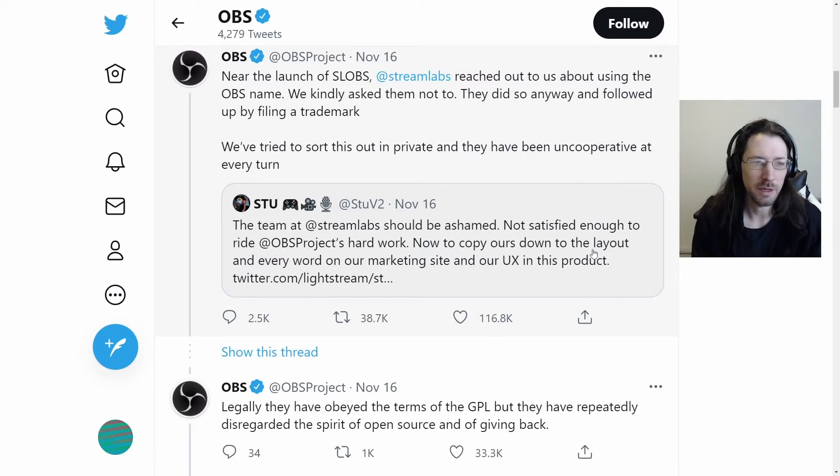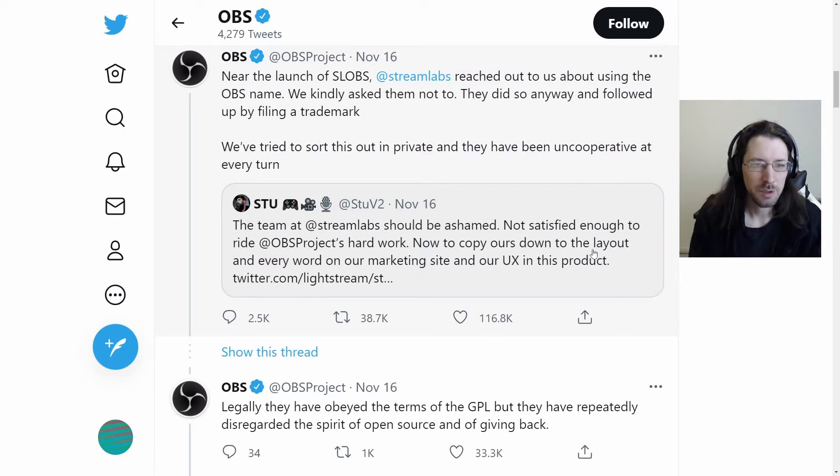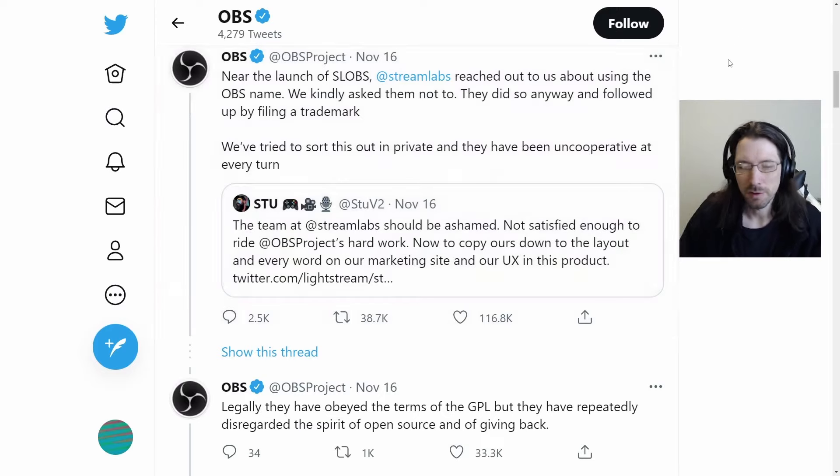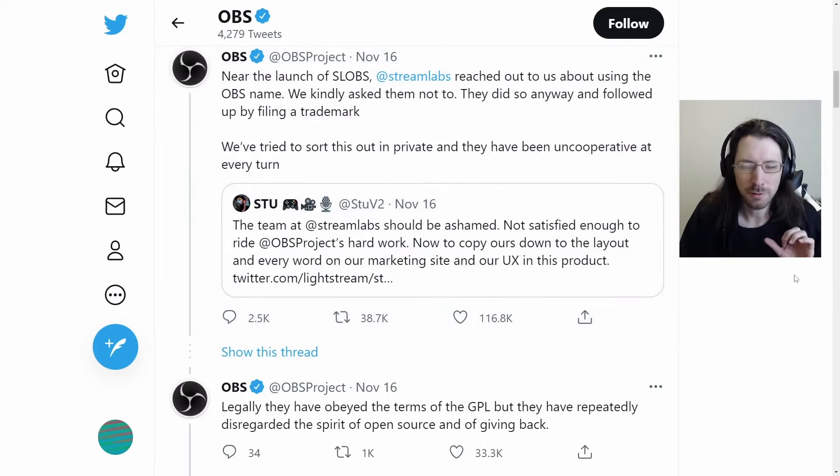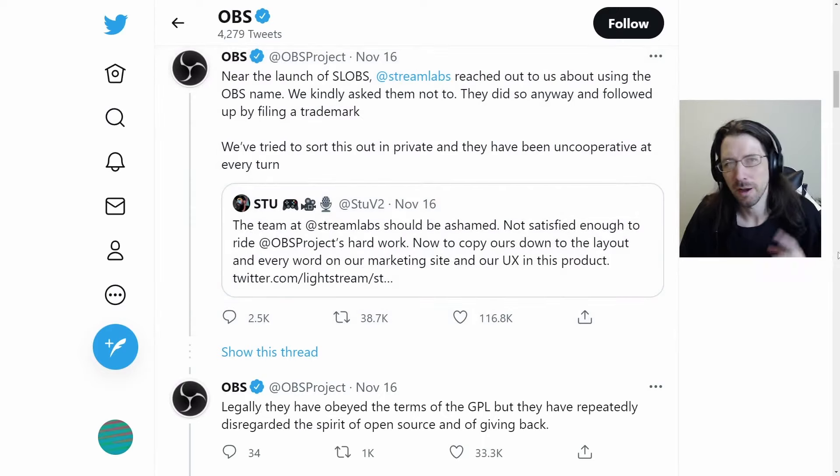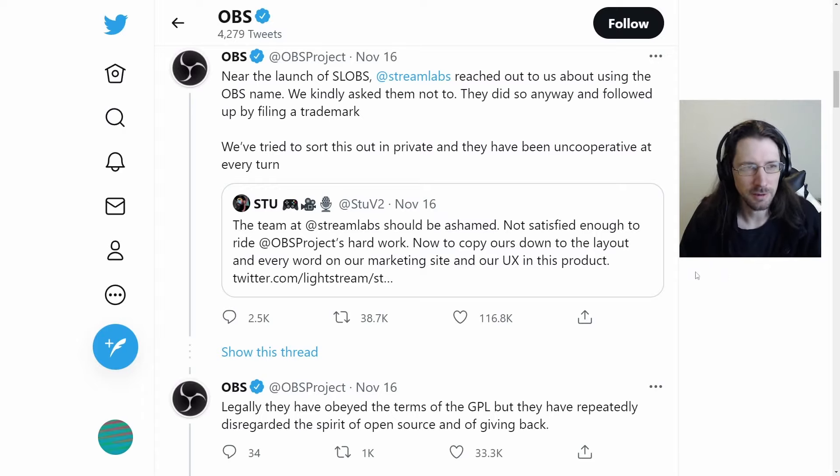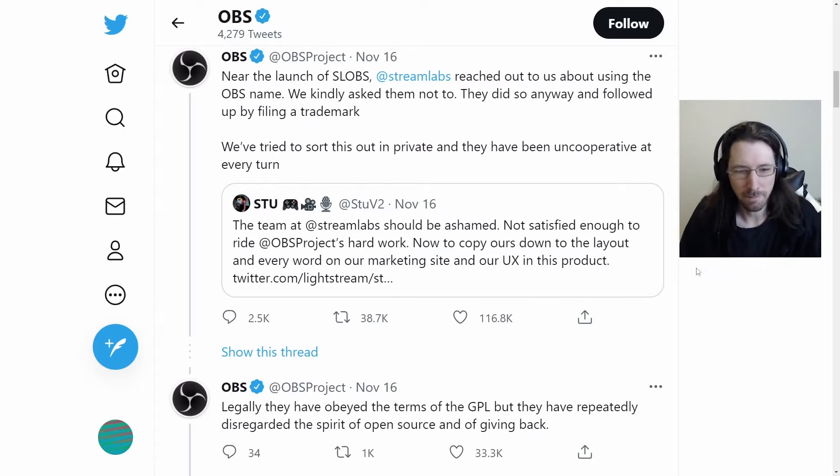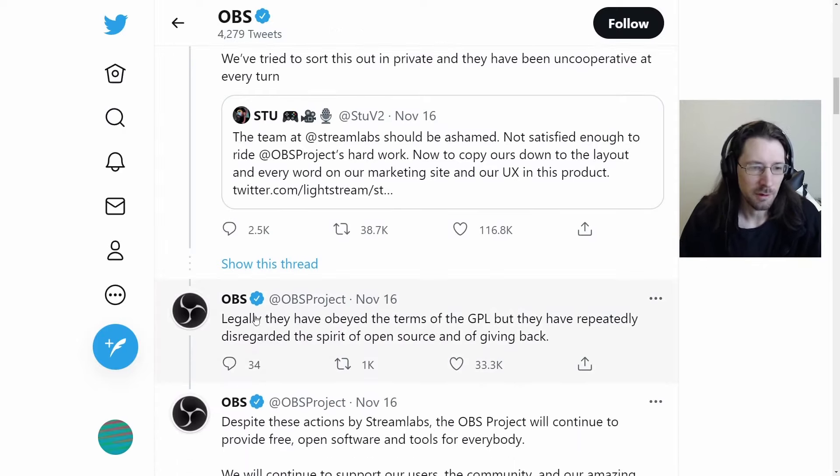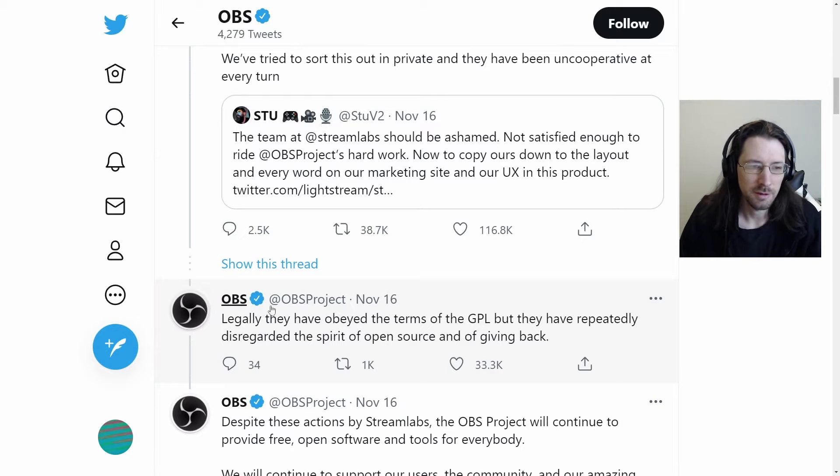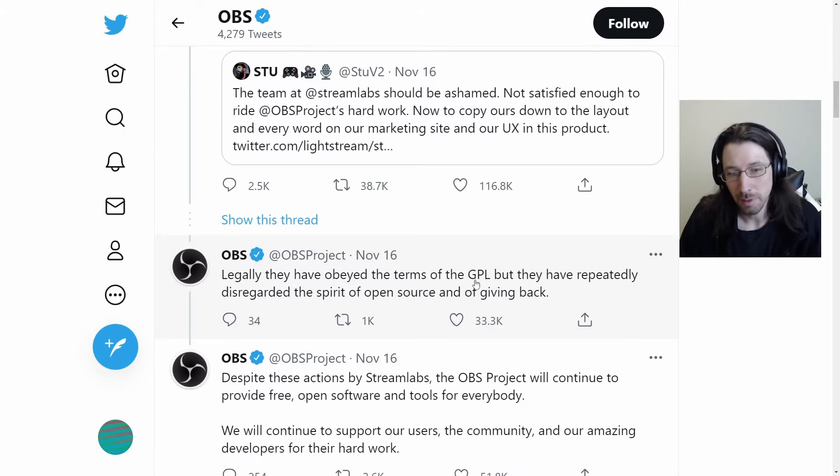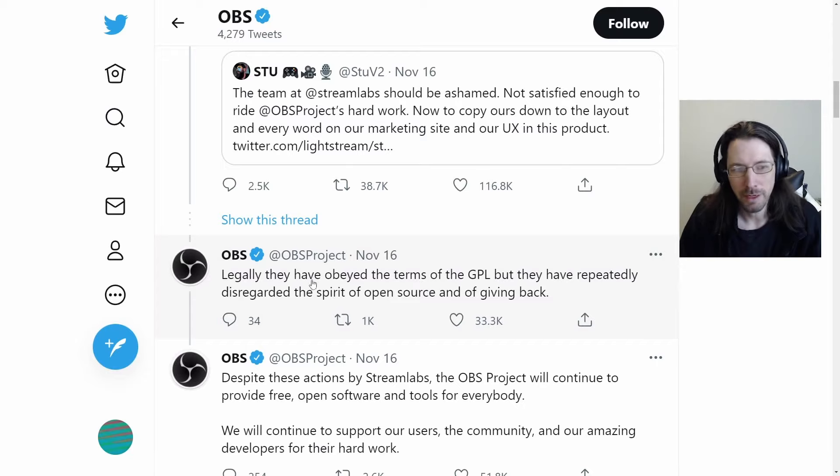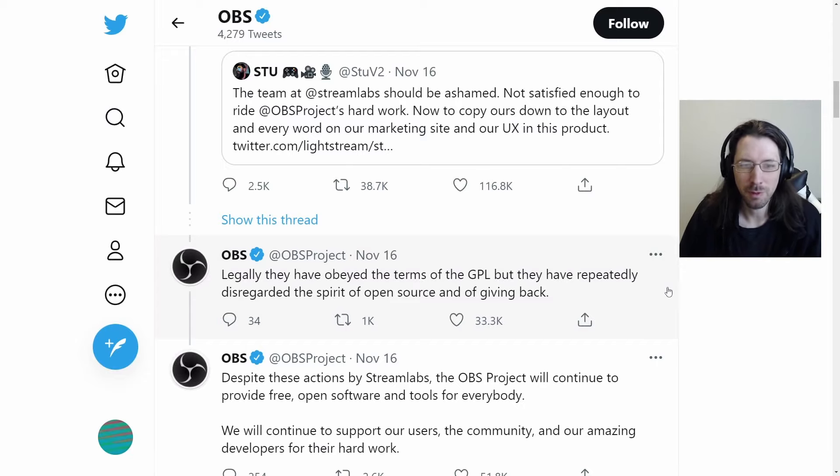So OBS is used for streaming and recording. I use it all the time, OBS or OBS Studio. And Streamlabs, of course, made their own version that we're going to go over, and we're going to look at some of this code too.